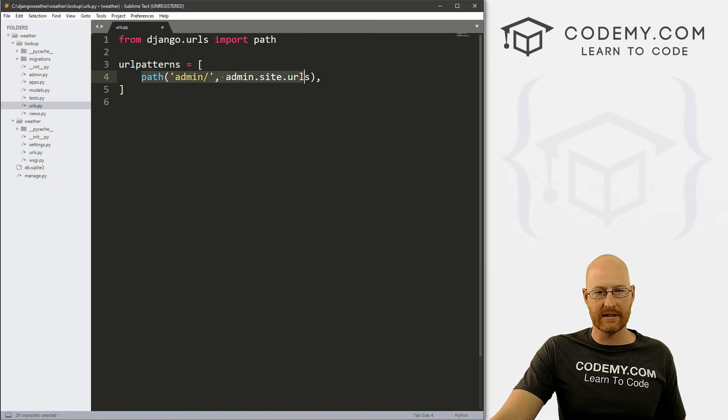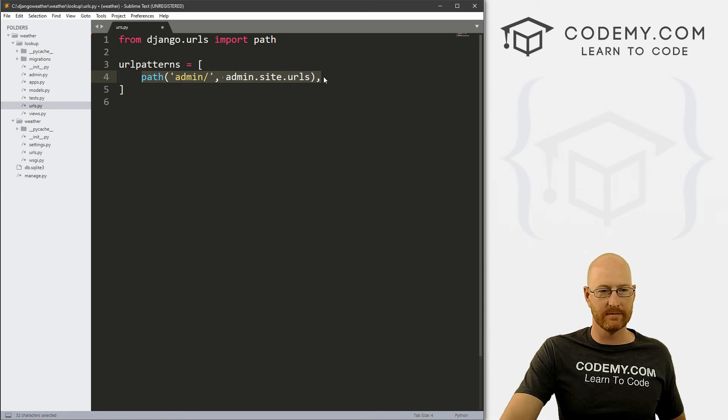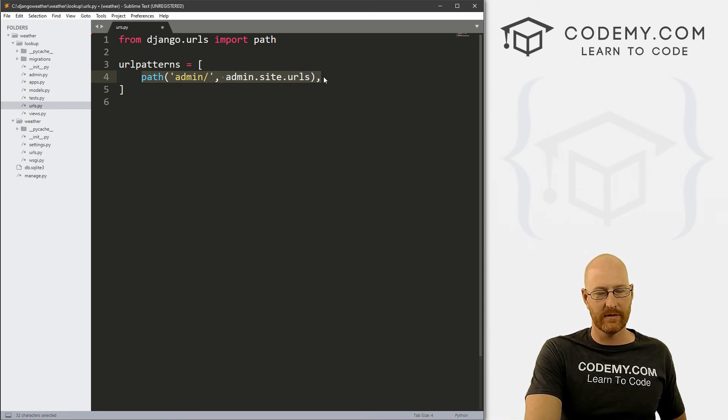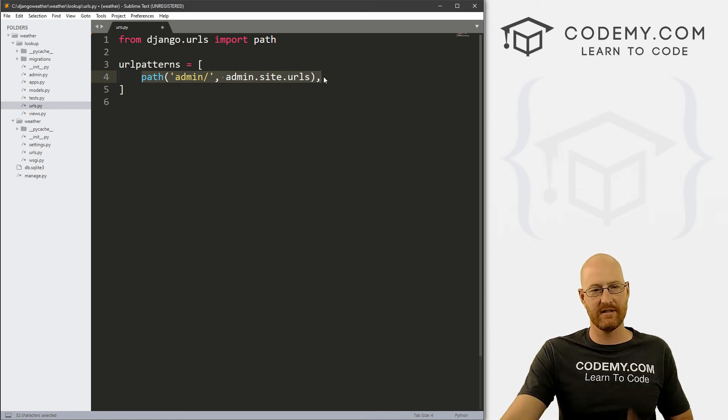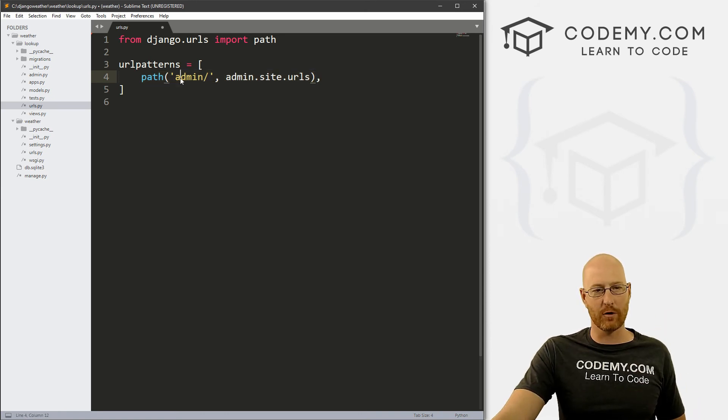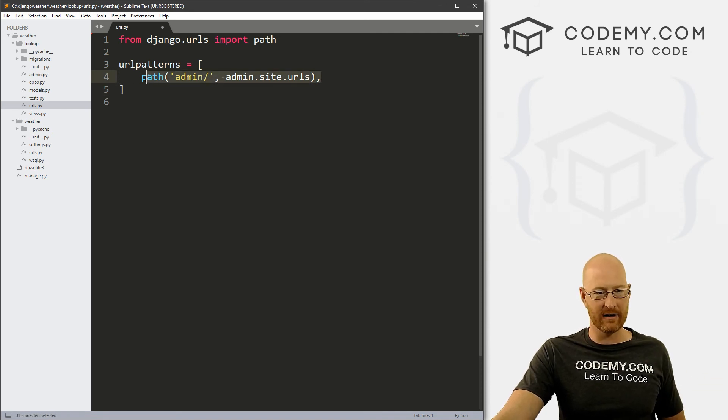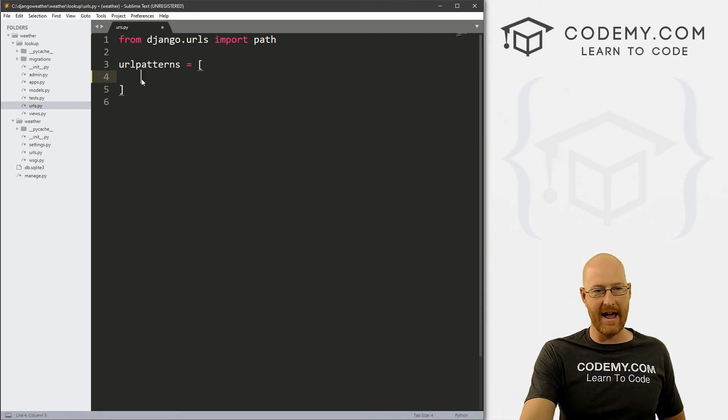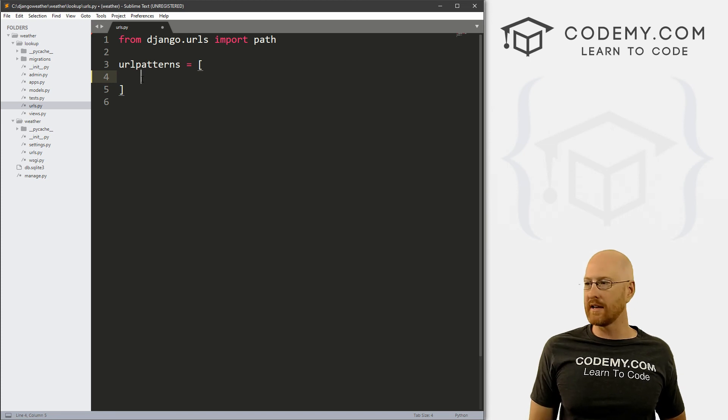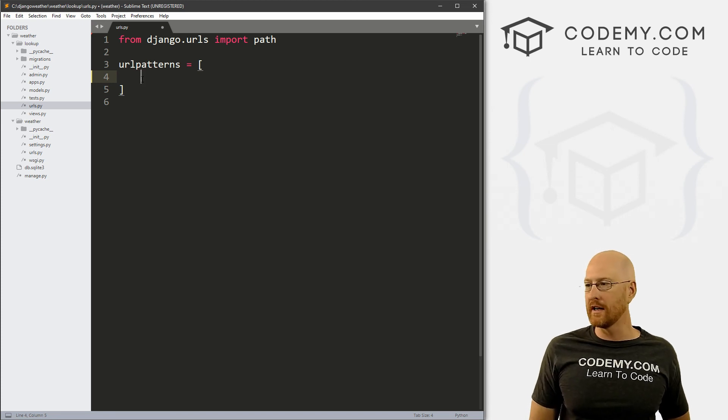And we don't need this URL. Because this is the URL for our admin site that we looked at a couple of videos ago, right? So we don't need that here. This is a different app. Okay, so now we're good to go.